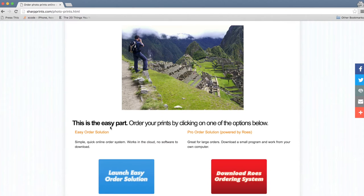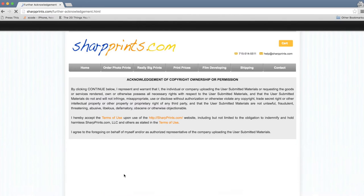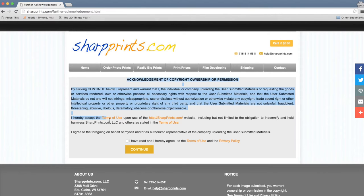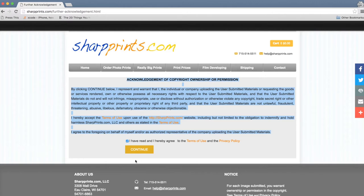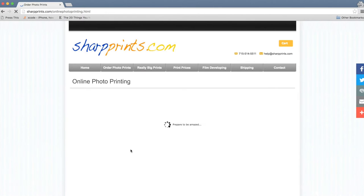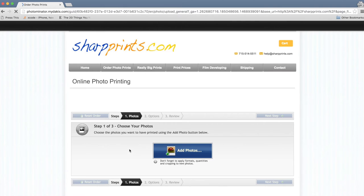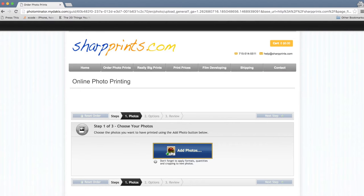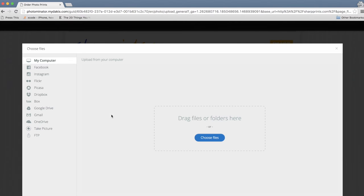I'm going to click on order now and I am going to go to the easy ordering system. They'll make you, you'll have to do this a lot. Basically you say that you own the copyrights before you can do pretty much anything. But once you do it the first time, you just add your photos.